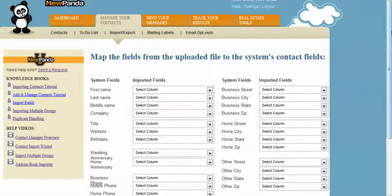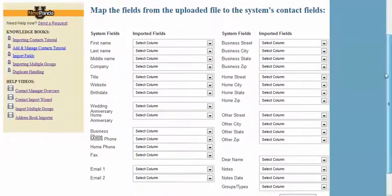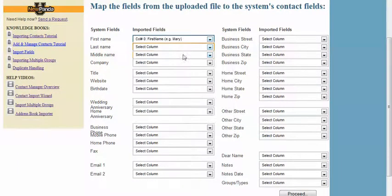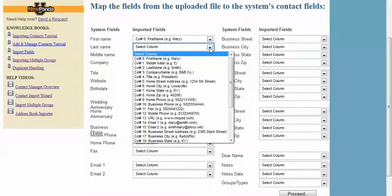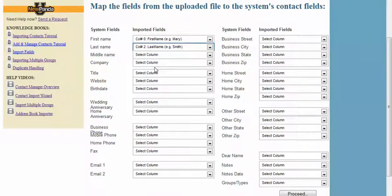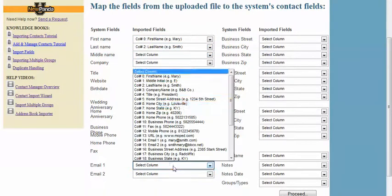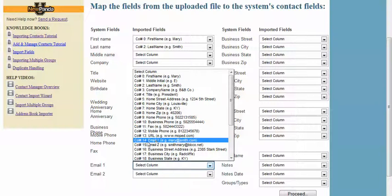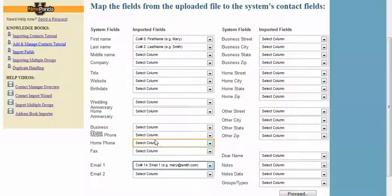Now here you can map all your fields. Column headers are important in the original data file, so make sure that you've got column headings in your original data. You can map whatever fields you want to map. That's where your column headings come in handy, because what NewPanda is looking at now is the column heading from the original data source.